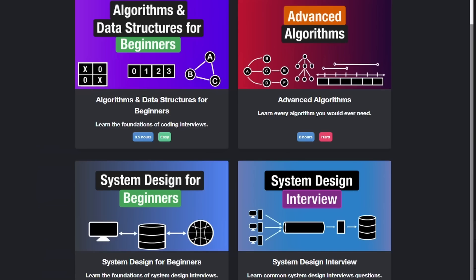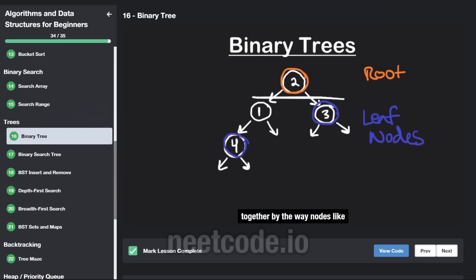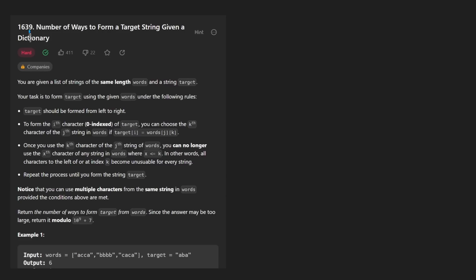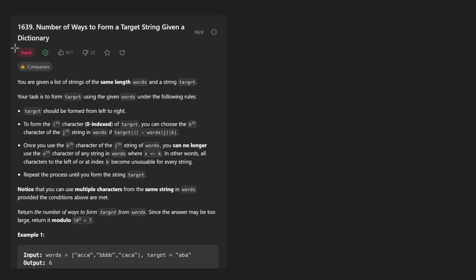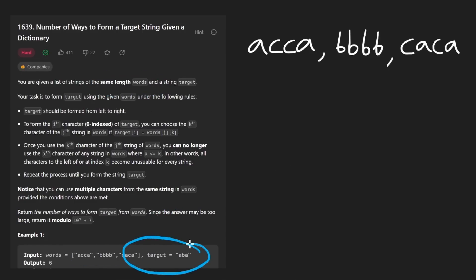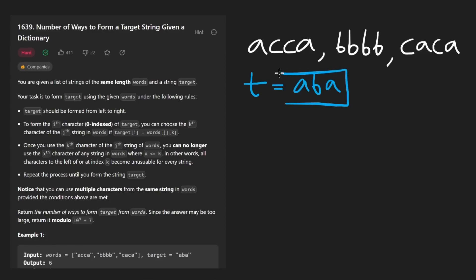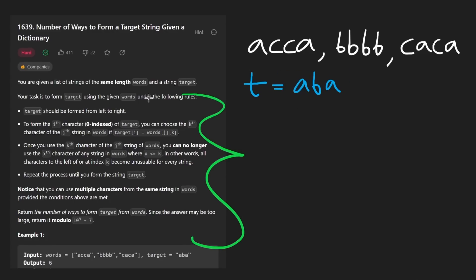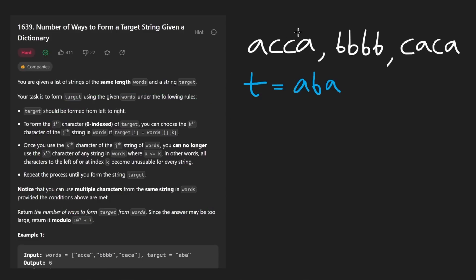Hey everyone, welcome back and let's write some more neat code today. So today let's solve the problem: Number of Ways to Form a Target String Given a Dictionary. We're given a list of words where each word is of the same length, and we're also given a target word — so let's say in this case our target word is ABA. You can read through the description, but it's definitely overly complicated in my opinion.